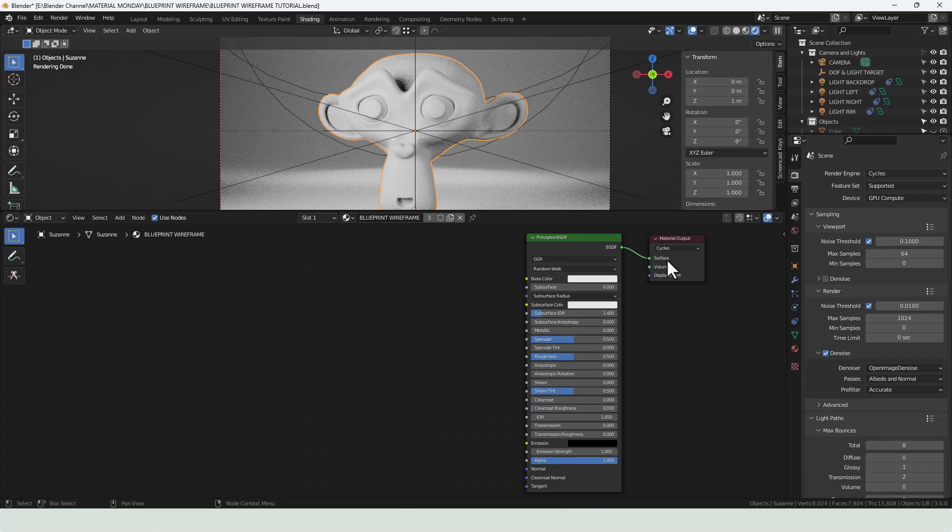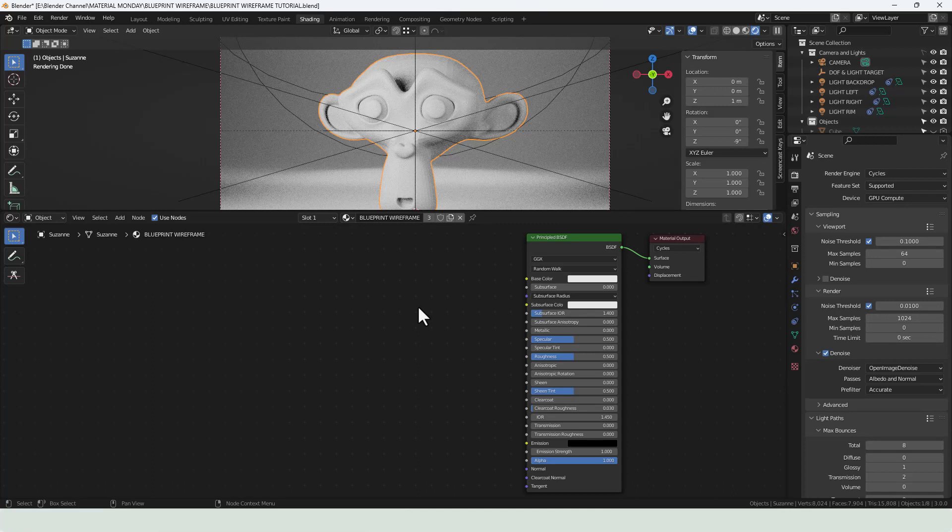I already have a principled shader hooked into the material output and I'm using version 3 of Blender here as it seems to be the most stable. If you're using a more recent version, there are some changes to some nodes including the mix RGB. I'm not using that one in this particular demo but do look out for that in the future.